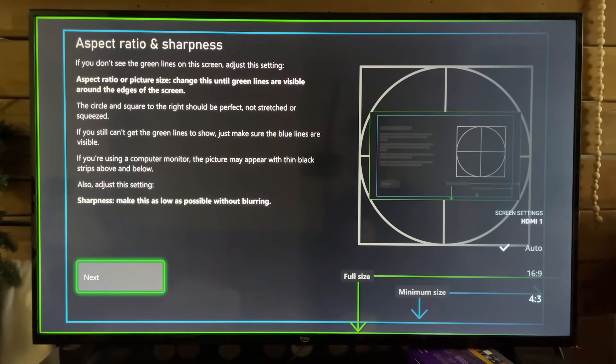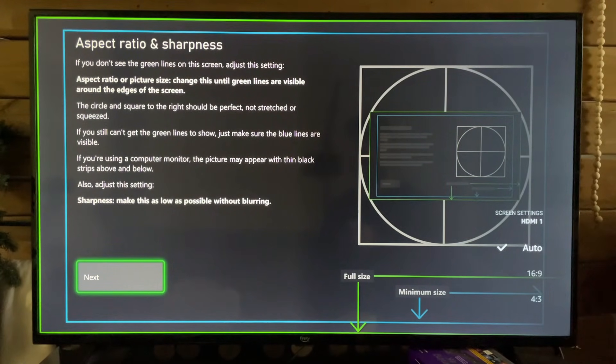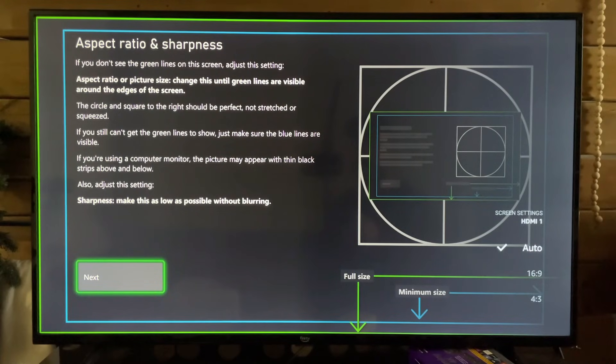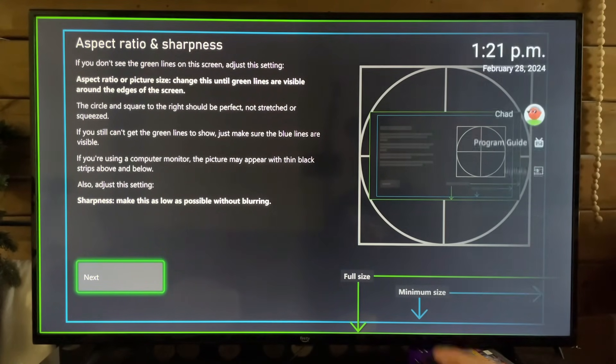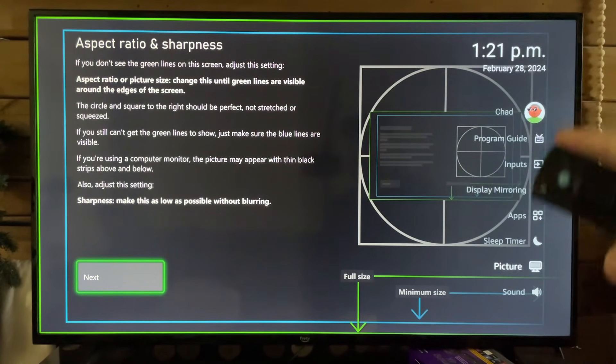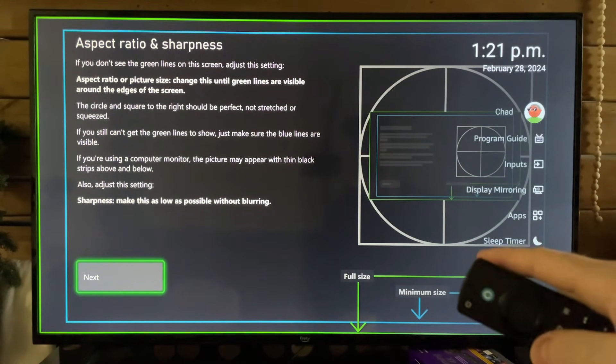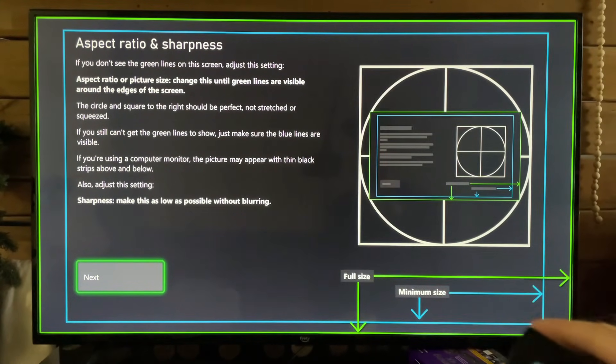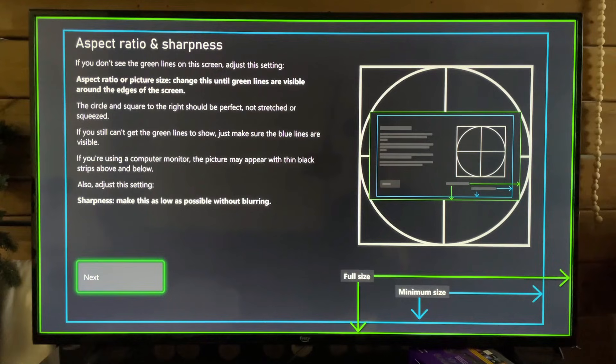You want to ensure it's on 16 by 9. If it's not correct on your screen, so that green line, if it's not going around the border of your TV, try adjusting some of these settings until it looks this way, or at the very least until the blue lines are around your TV.